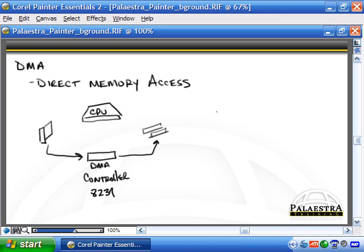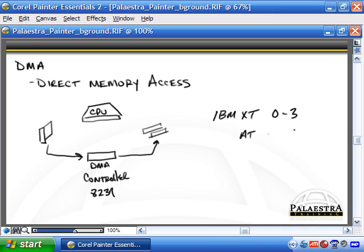With the IBM XT, we had DMA channels 0 through 3, and with the AT we added an additional set — 4 through 7 — for a total of 8 DMA channels.